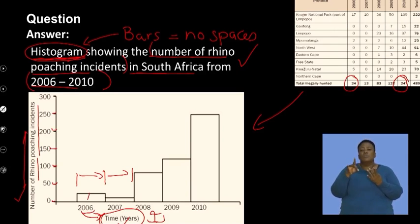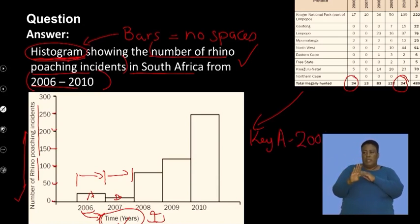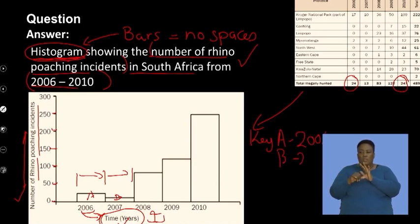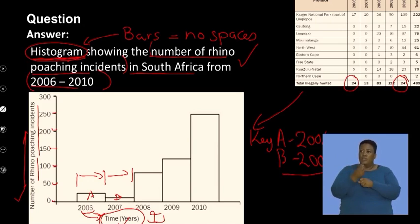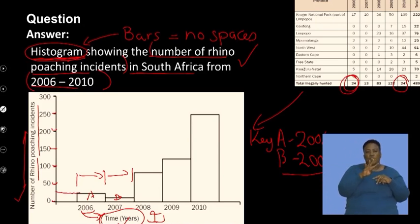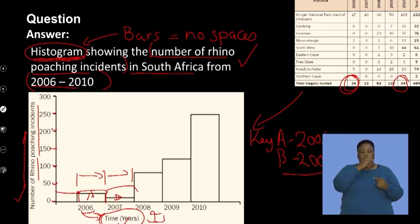If you chose to label bars as A, B, C, then you would need a key indicating which letter corresponds to which year — for example, A is 2006, B is 2007, and so on. It is important to clearly identify which bar represents which year, then plot the values. In 2006, 24 rhinos were poached, so you draw that bar neatly to a value of 24 using a ruler, then plot the remaining years until all five time periods are plotted and labeled accordingly.